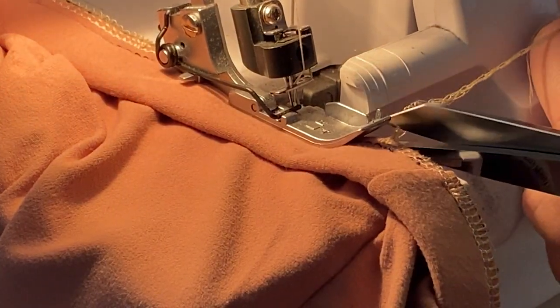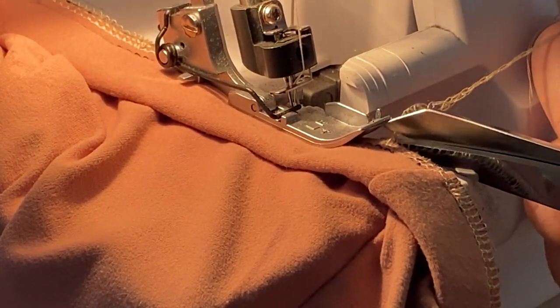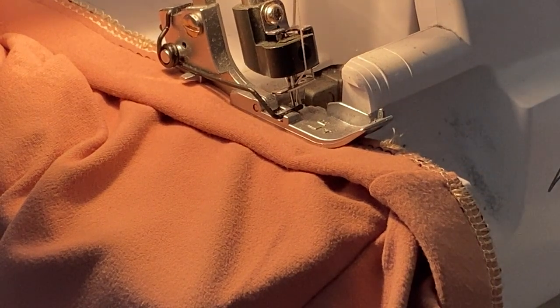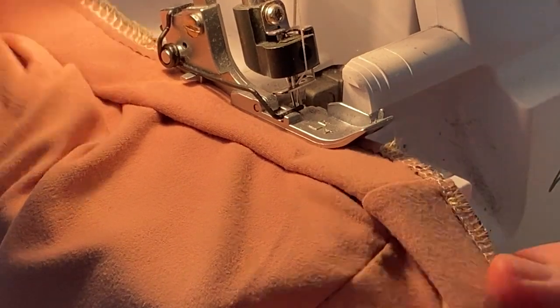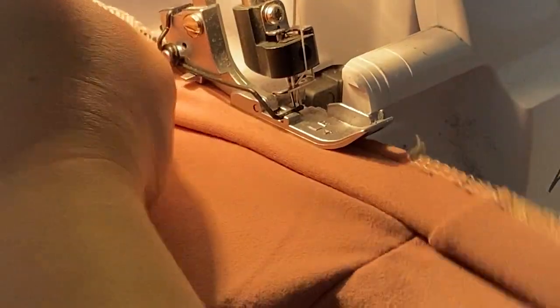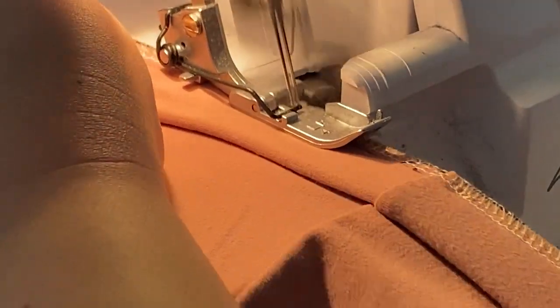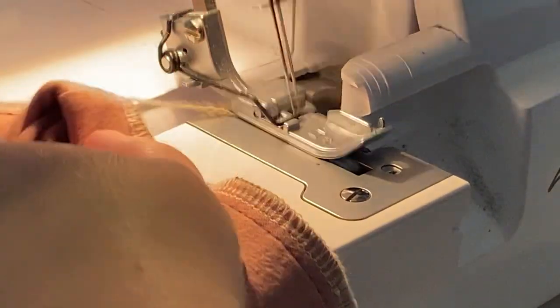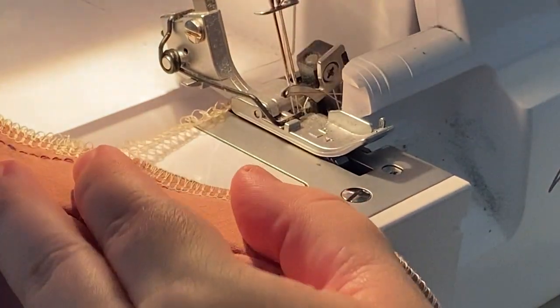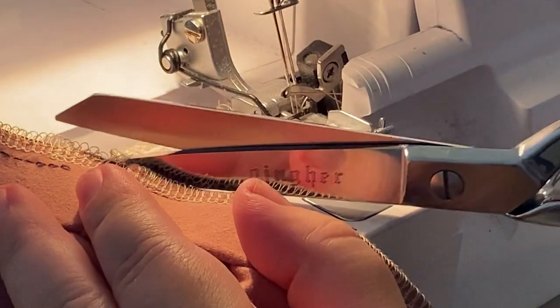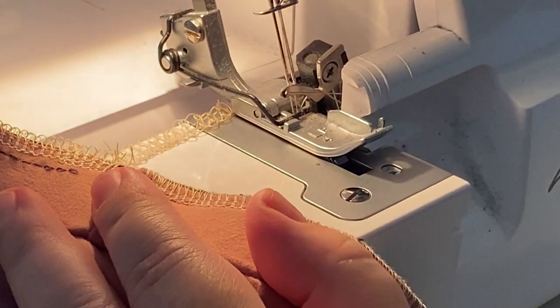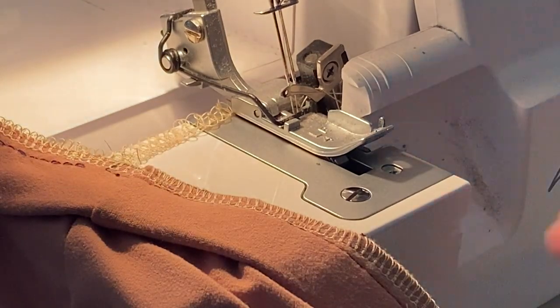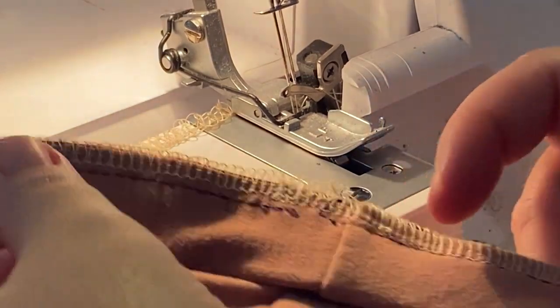I'm going to clip off my little tail before it goes into the machine because I don't have my blade there to cut it off for me. I'm going to serge off the edge. It looks like my serge was not quite as wide as I thought, so my basting stitch, you can see, is still visible.